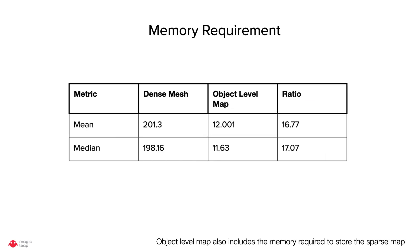We also compare the memory requirement to store the object level map as compared to storing the dense mesh, and we can see the object level map requires an order of magnitude less memory.